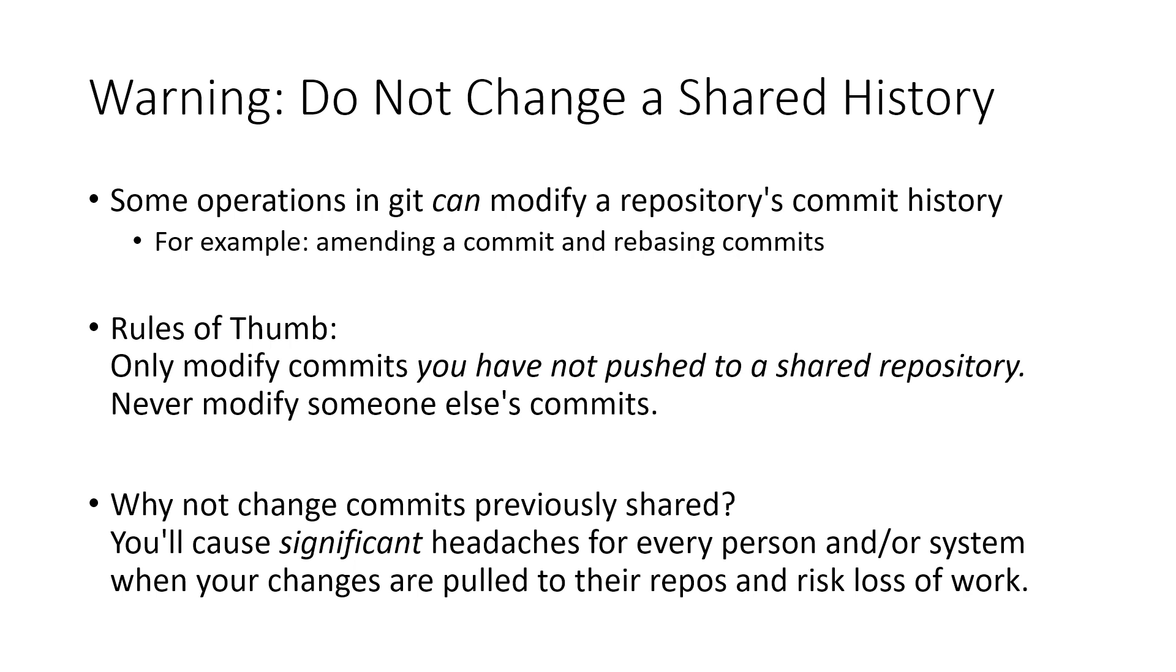For the most part, remember, Git goes out of its way to avoid putting you in a position where you could lose work. The whole purpose of Git is the exact opposite. It's to preserve a history of your work. And so these commands are special in that we are changing history.